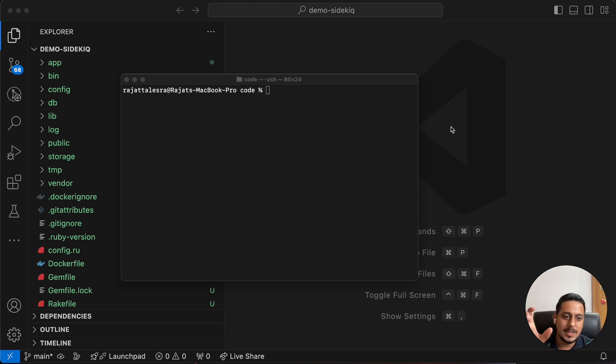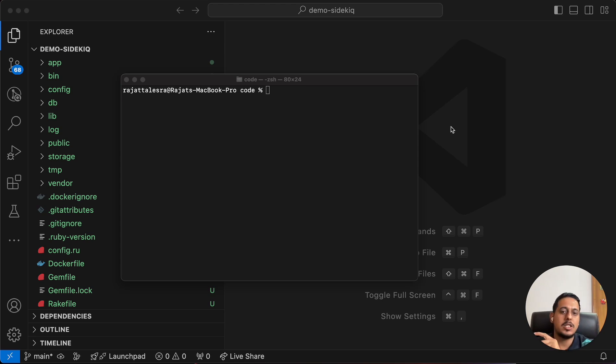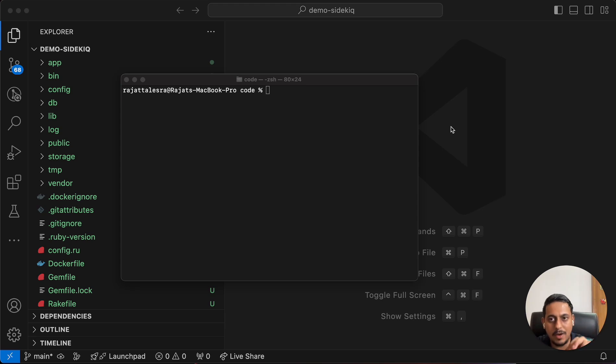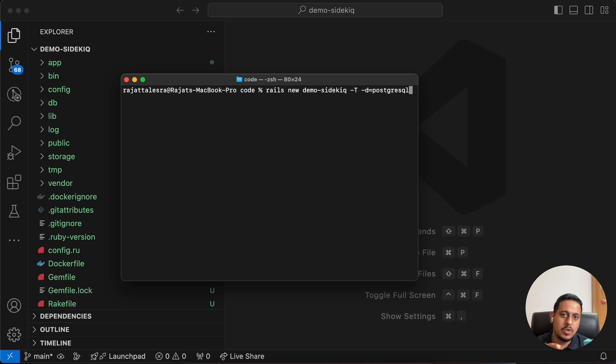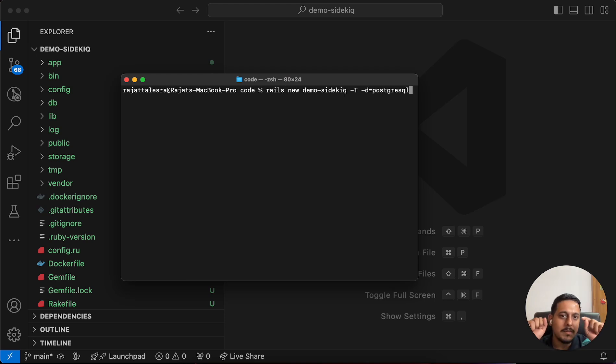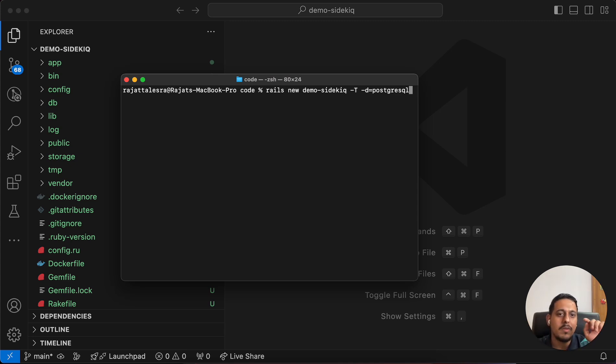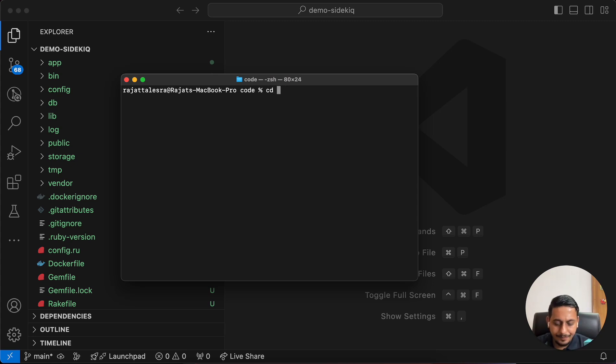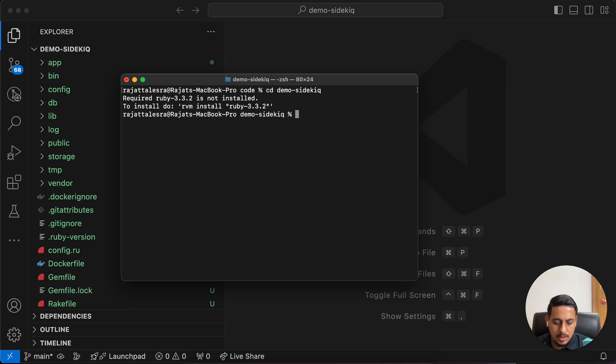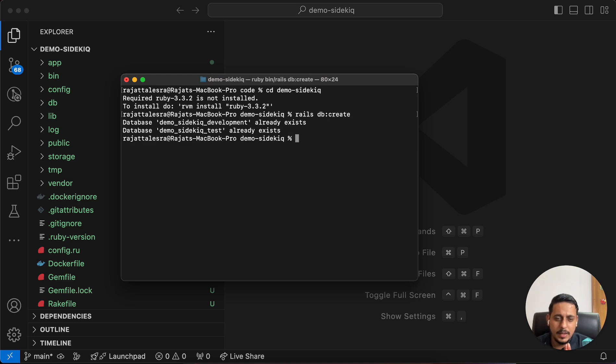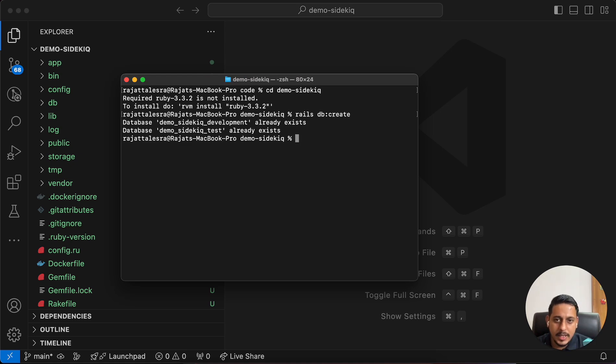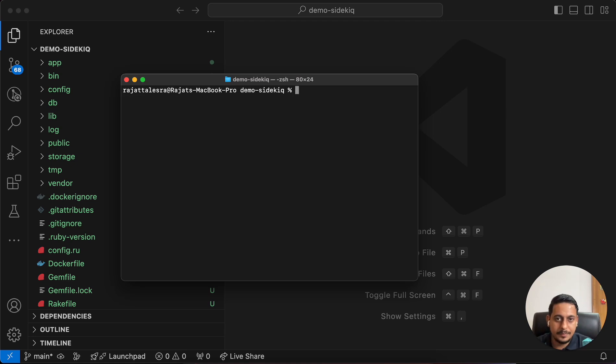That's why I have mentioned go see background jobs and Redis videos first and then come to Sidekick. Now, let's do our project demo. I've already created a project using this command. Rails new demo-sidekick. Let me create the database. Rails DB create. Even though we don't need the database, I've just created it.